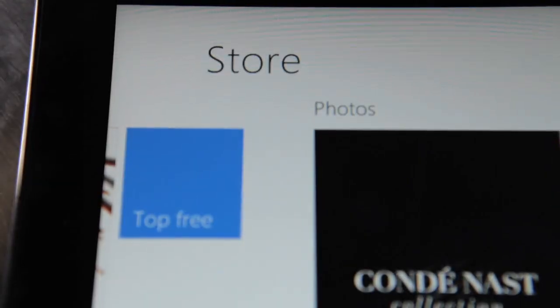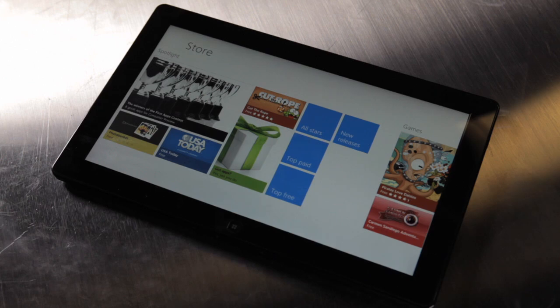This is the Windows Store and it's available now for anyone that's downloaded the Windows 8 consumer build. So go check it out.